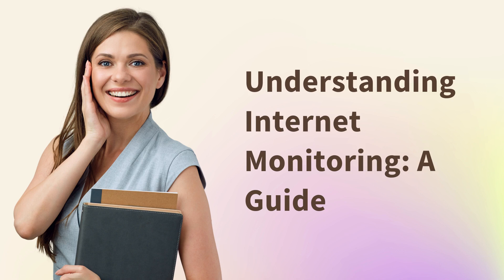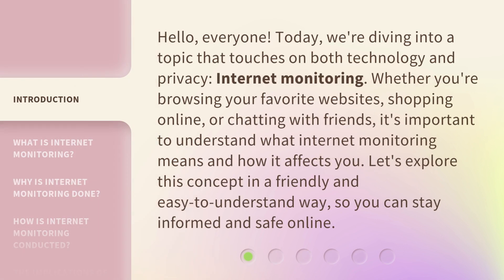Understanding Internet Monitoring: a guide. Hello everyone. Today we're diving into a topic that touches on both technology and privacy — internet monitoring. Whether you're browsing your favorite websites, shopping online, or chatting with friends, it's important to understand what internet monitoring means and how it affects you. Let's explore this concept in a friendly and easy-to-understand way, so you can stay informed and safe online.